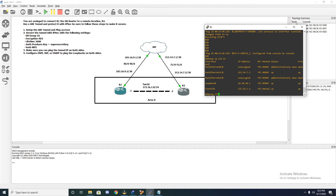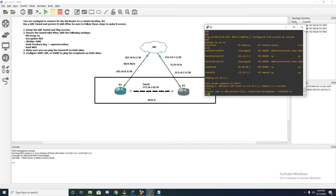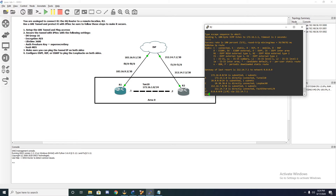Let's go ahead and try pinging across the tunnel from router two to router one's tunnel interface. We are live — we can send traffic across the interface and we are able to ping the other side. However, we still do not have routes for the loopbacks on either side.